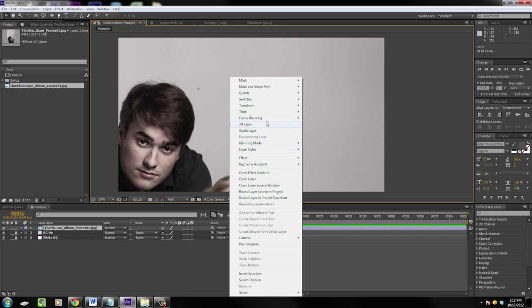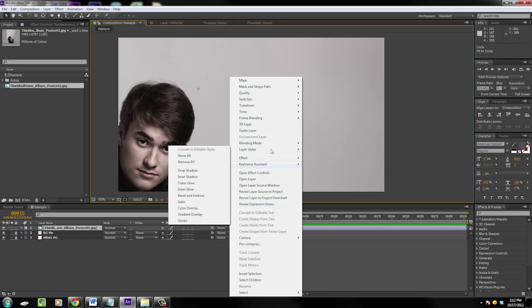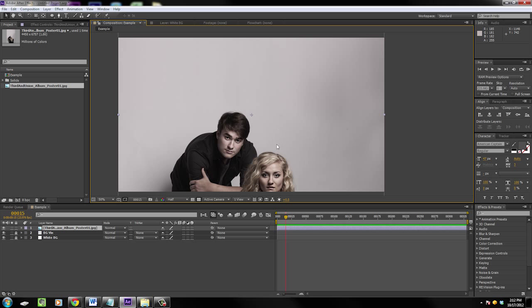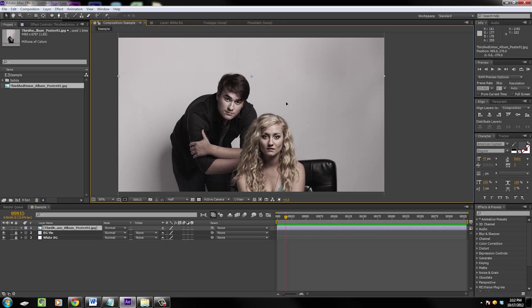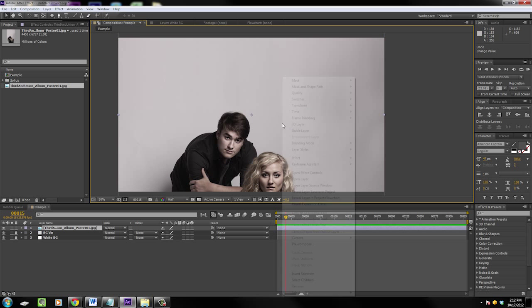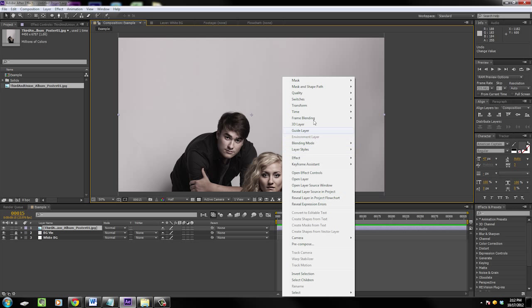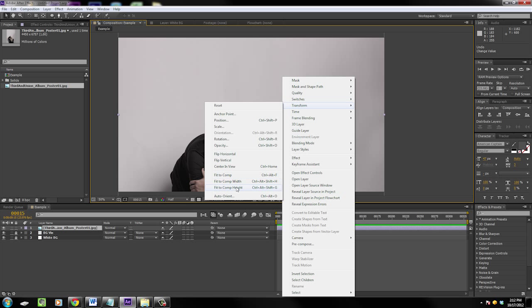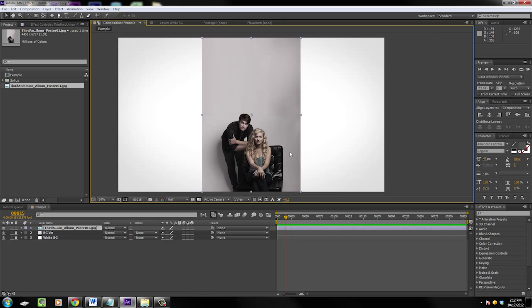Then you see the other two options. Fit to comp width squishes the image like that, you're good to go. And then fit to comp height goes like that and you see the proportions remain the same. That's pretty cool.